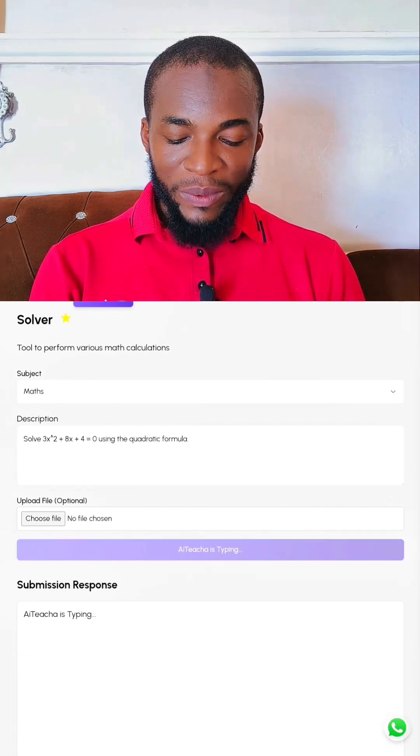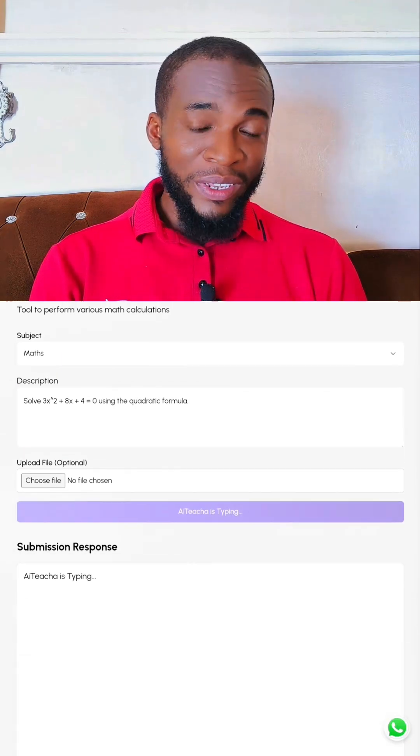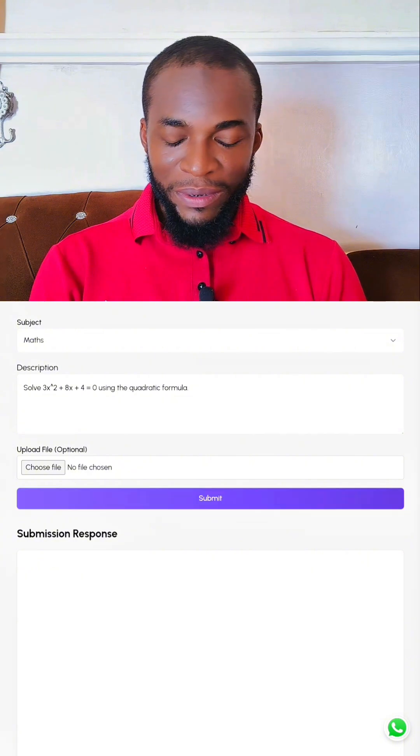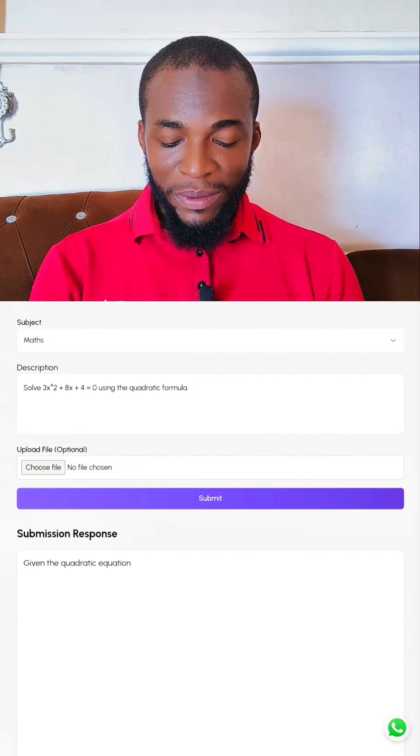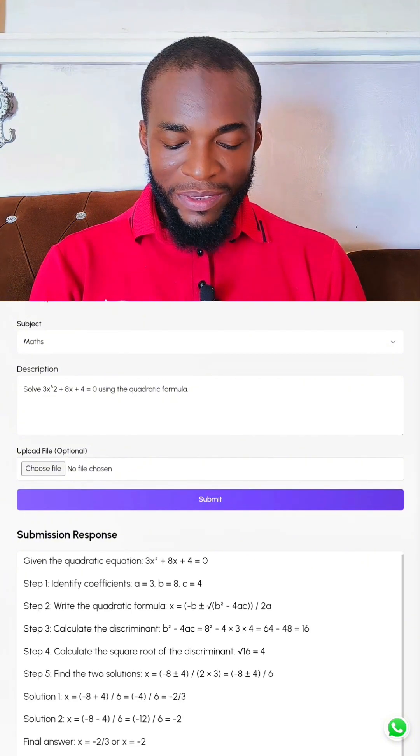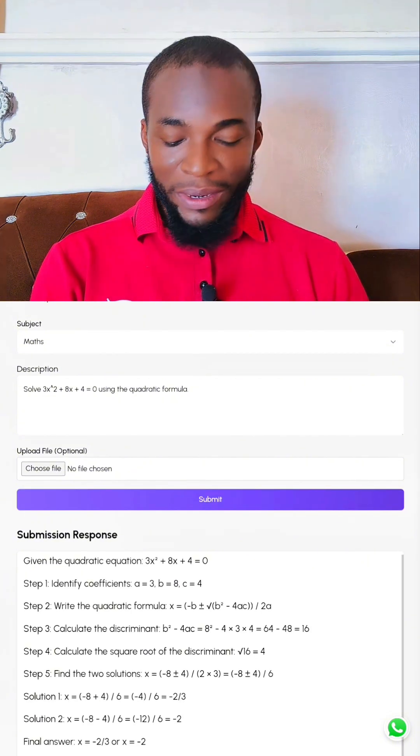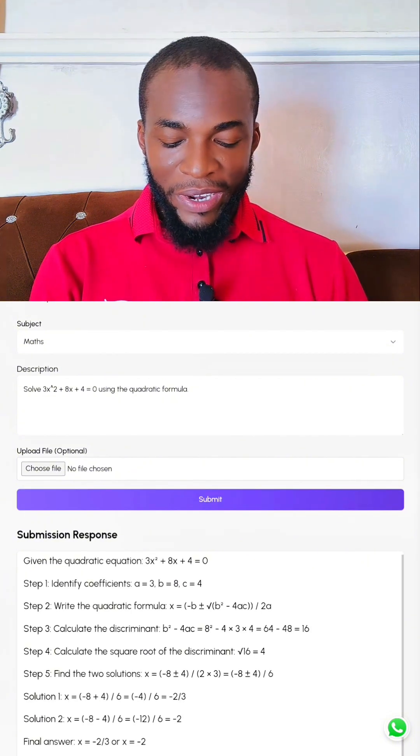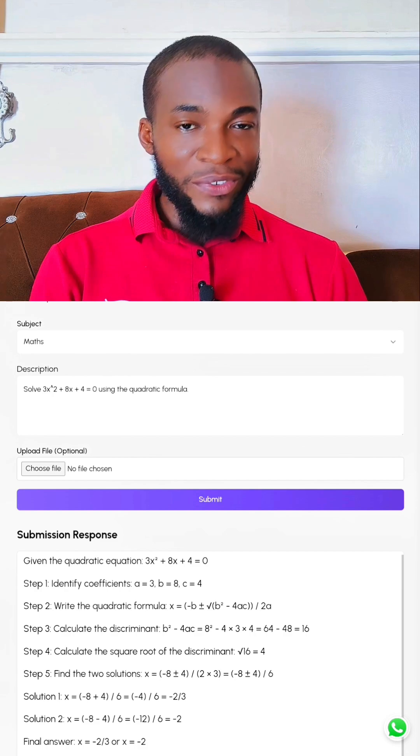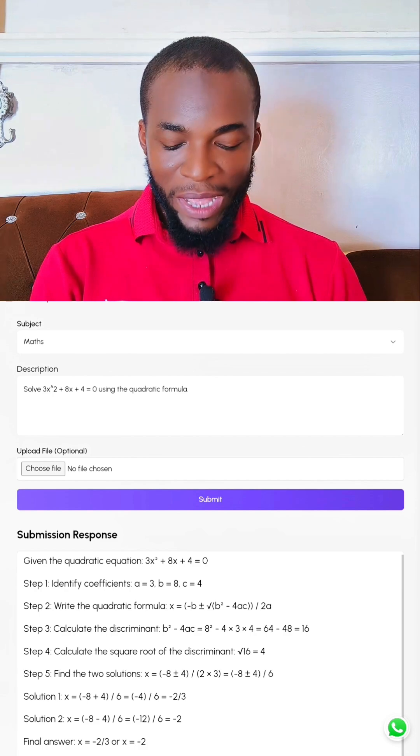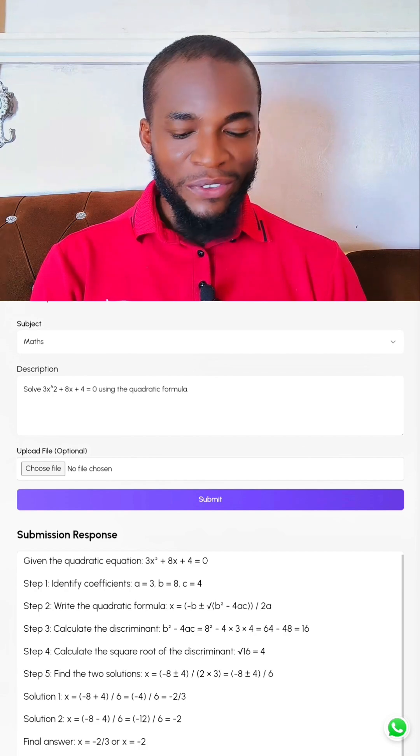Submit. It is currently typing. Yeah, you can see within some seconds, the final answer is -2/3 and -2.